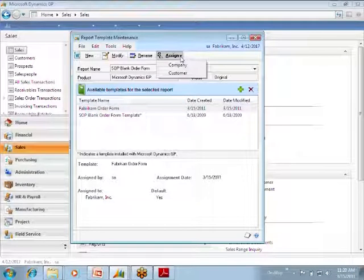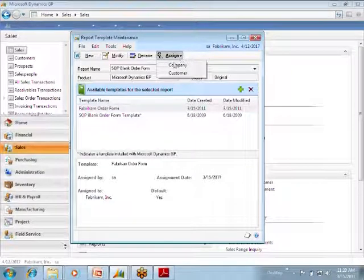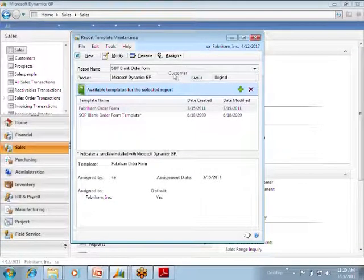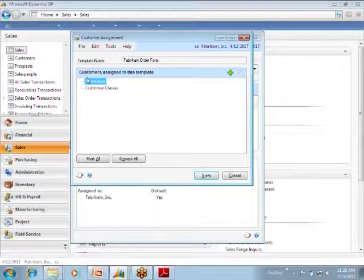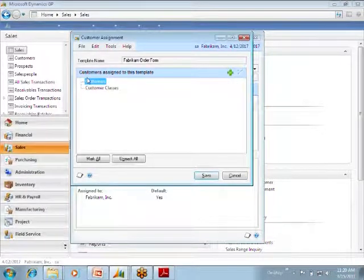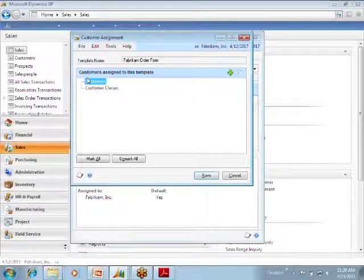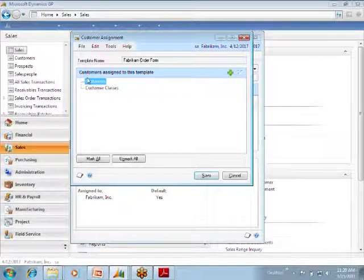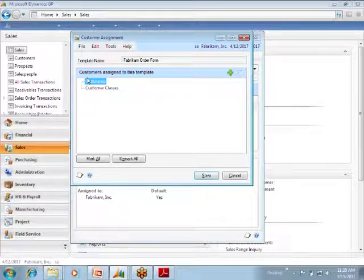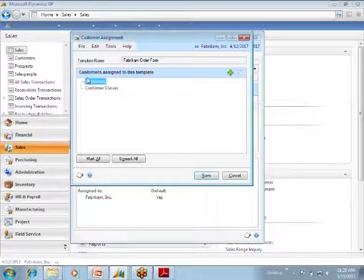Once you've assigned it to a company, you can assign it to specific customers or customer classes. At Snugs we have one group of customers that want their invoice to look a little bit different, they want to be billed different, they're kind of special. We could, if we wanted to, maybe one of these days make them their own invoice form so it looks exactly how they want.